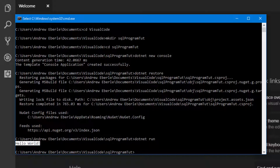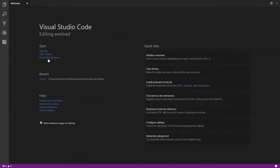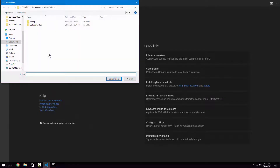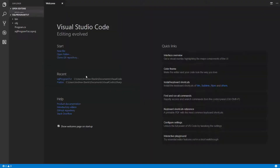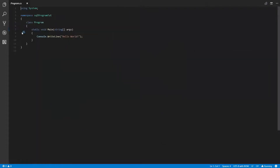Now I'm going to head back over to Visual Studio Code and open the folder that I've just created — SQL Program Tut. If I close the welcome screen and go to program.cs, there it is — there is the project that we've just created.